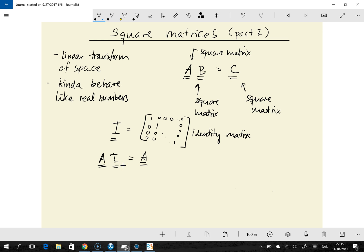The next question you might ask is: do we have an inverse element for every element in the set of square matrices? Can we find an element A to the minus one, so that the product of these two matrices is the identity element? This is analogous to finding an element in the real numbers so that two times that element equals one — which of course is one half. But can we always find such a matrix? The answer is: sometimes yes, and sometimes we cannot.